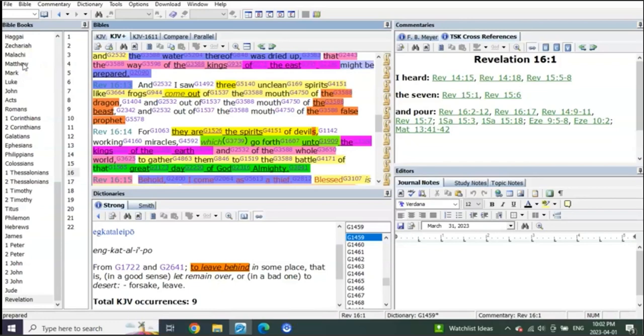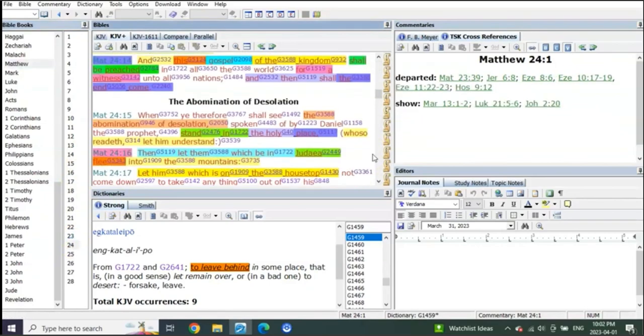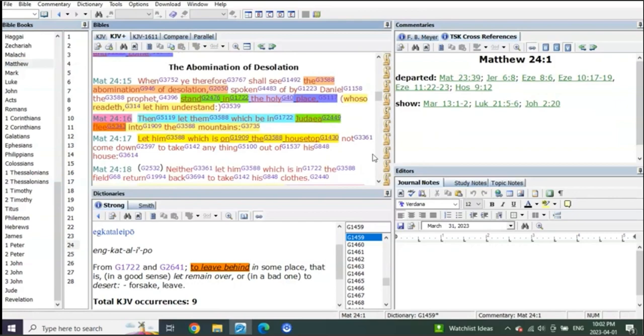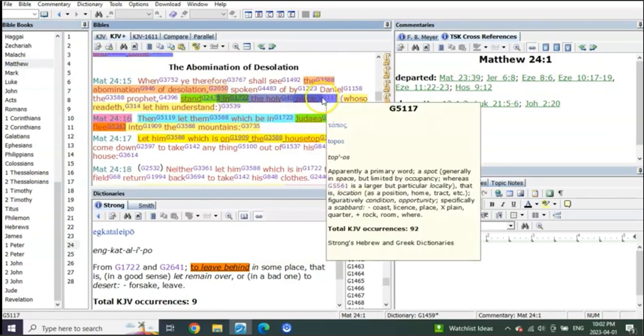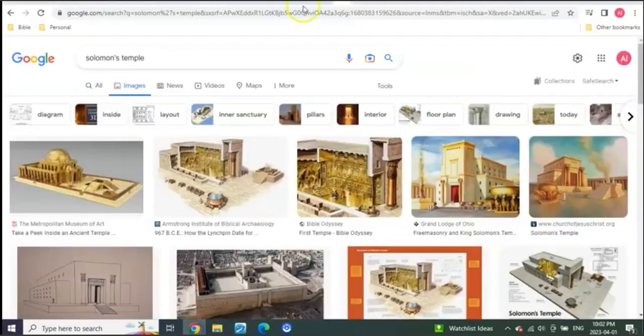When Matthew's mid-portion comes at the abomination of desolation, this is the standing in the holy place, and that holy place is going to be the rebuilt third temple.